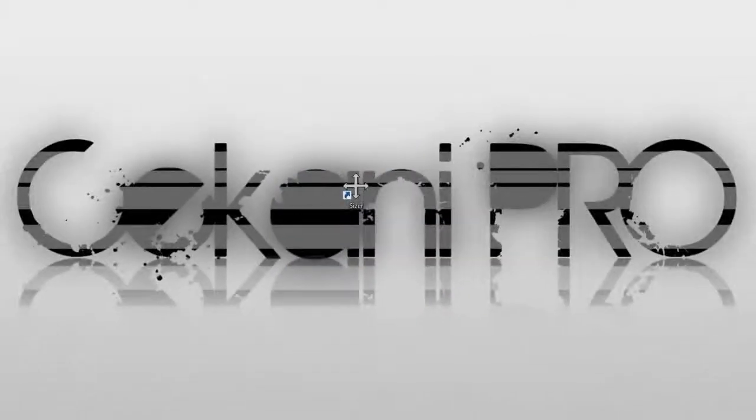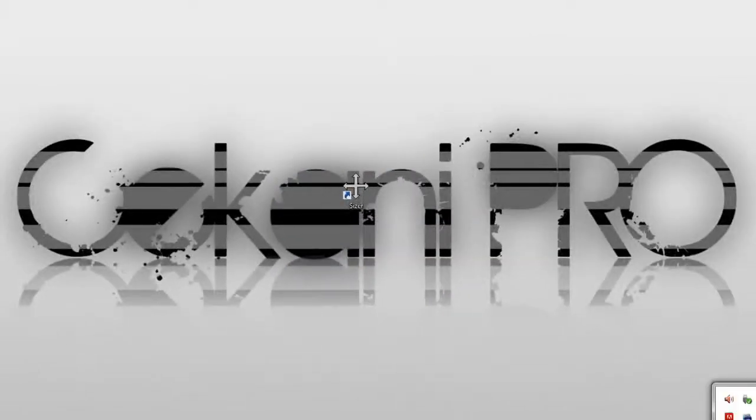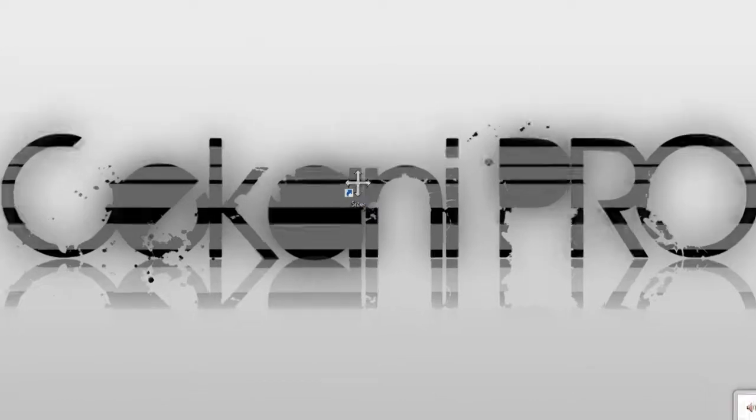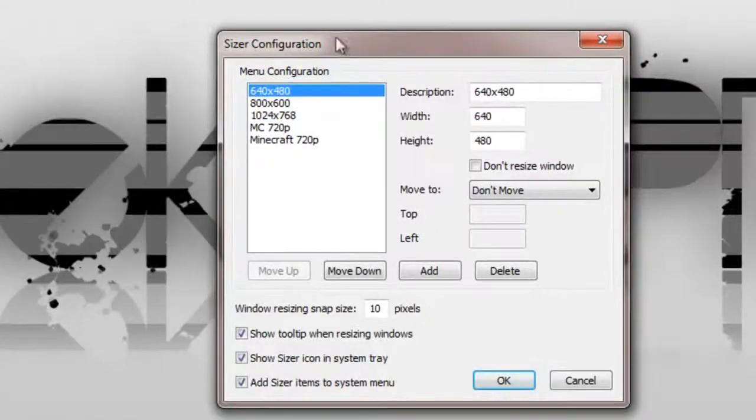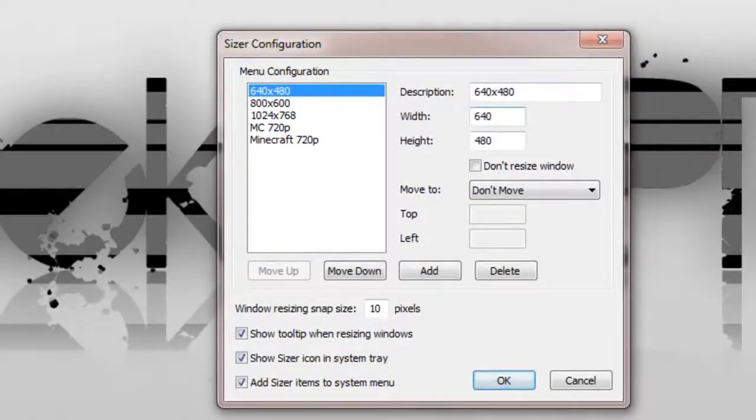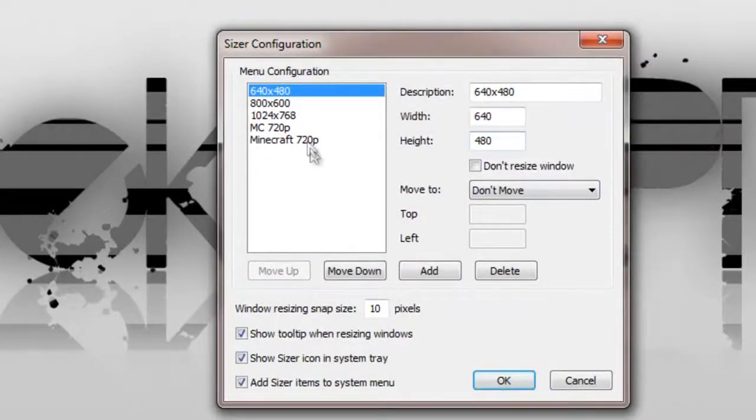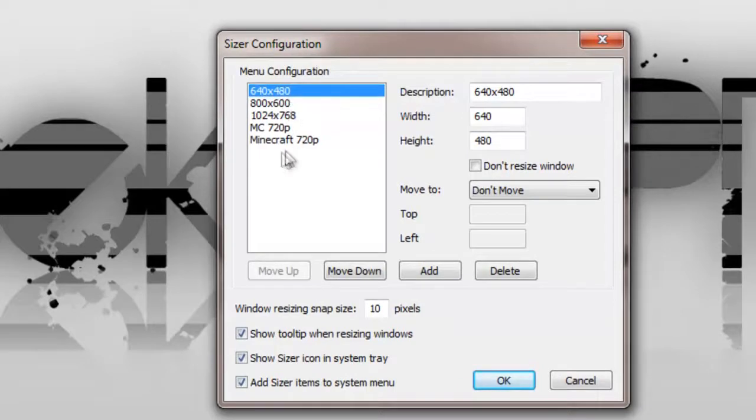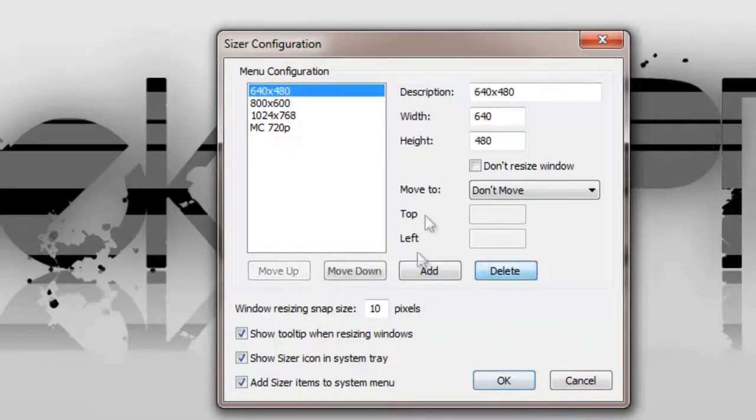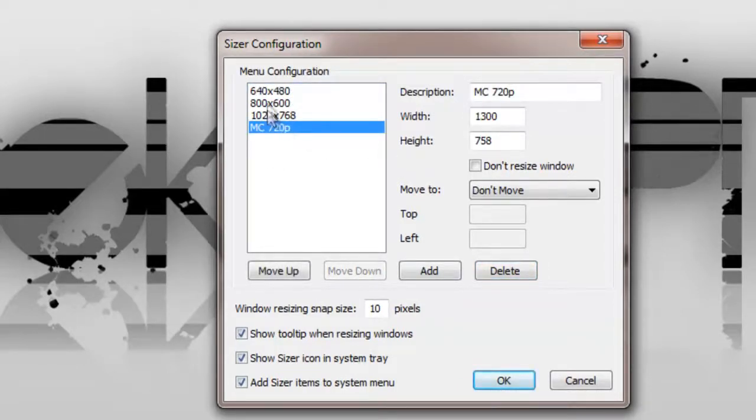Once that's downloaded, you'll come to a configuration page which should look like this. Once you've got this, you won't be seeing this or this. You'll have these three presets.